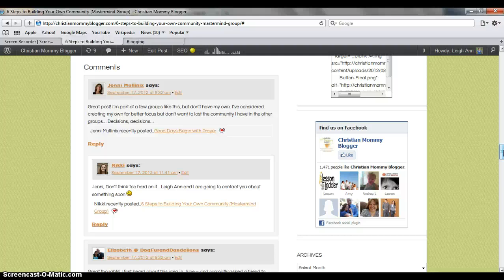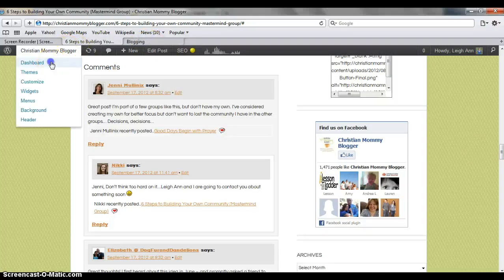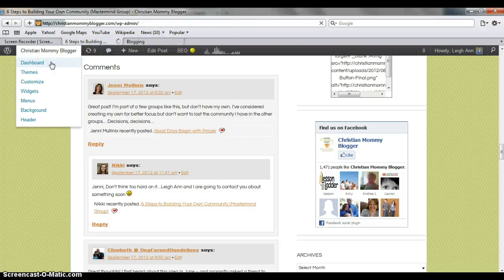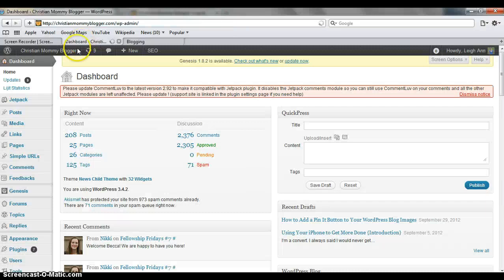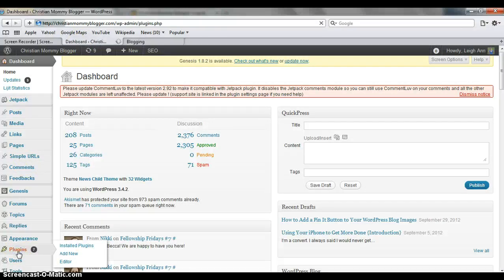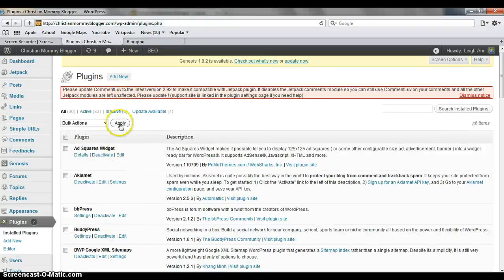So how do you do this? How do you add this? Well, it's very simple. You go to your dashboard on your WordPress blog, and then you go to plugins. You add new. It would have been a lot easier to do. So add a new plugin.